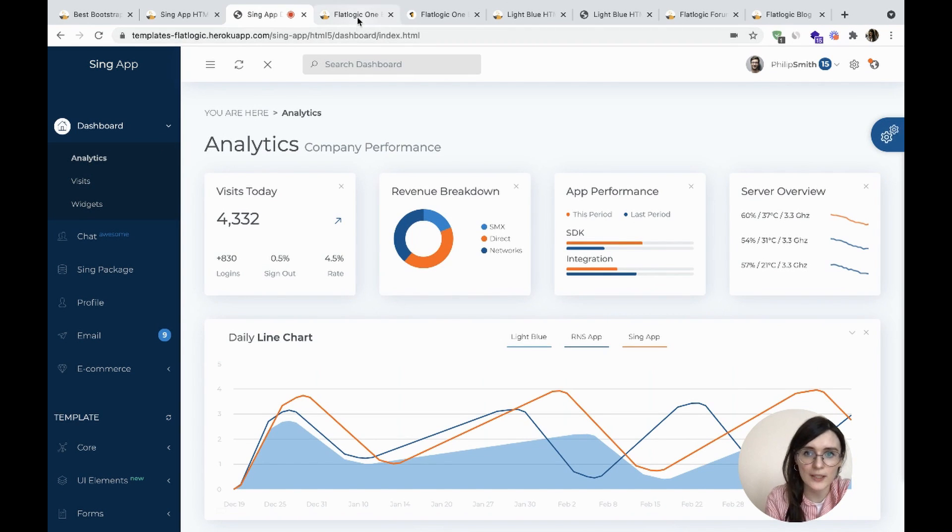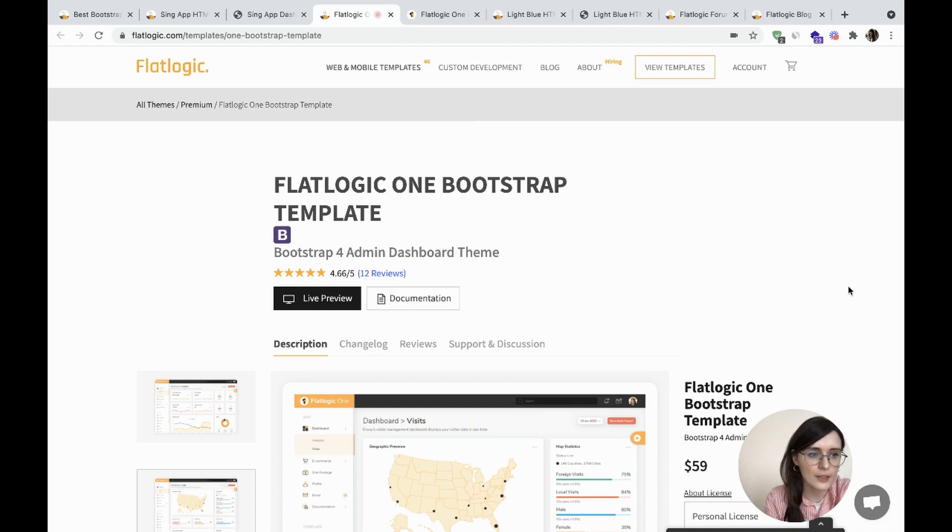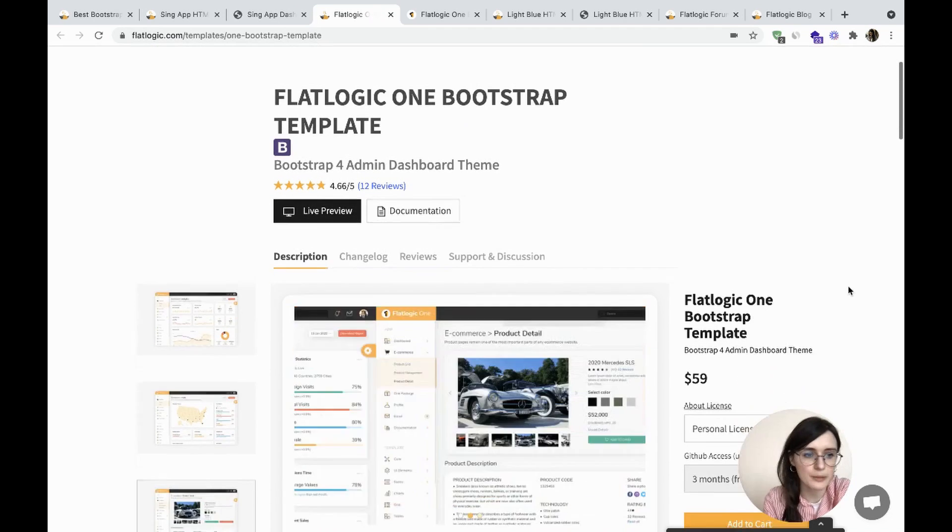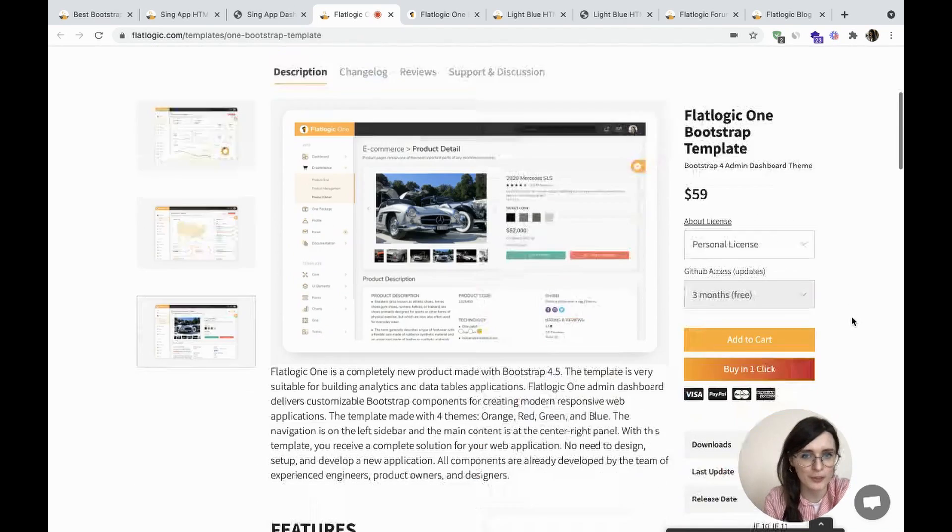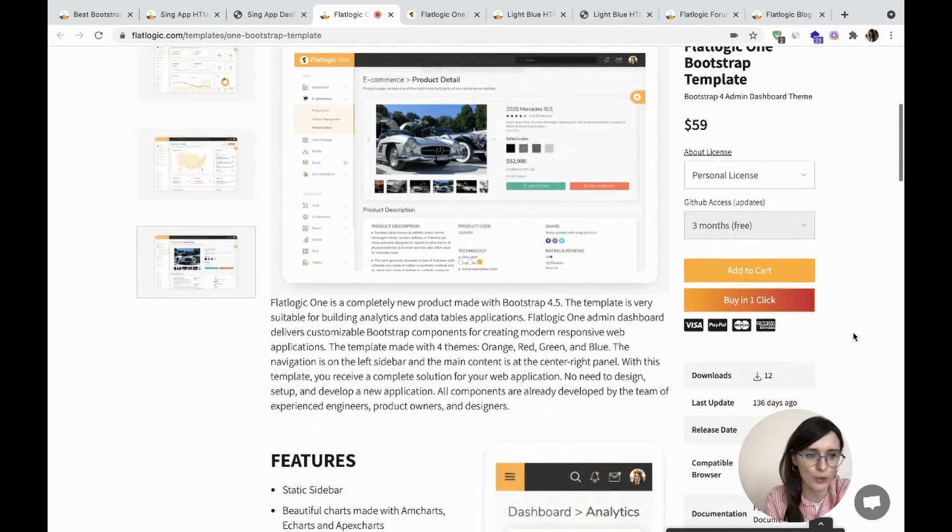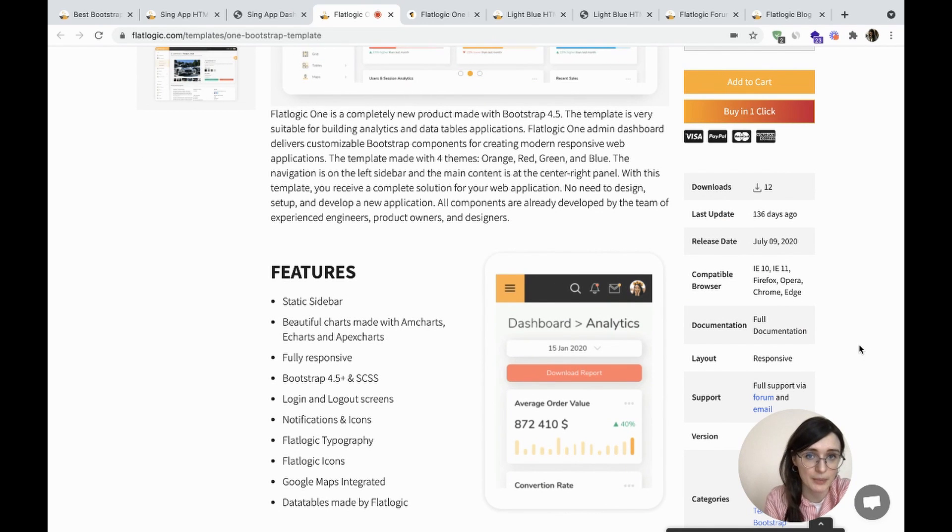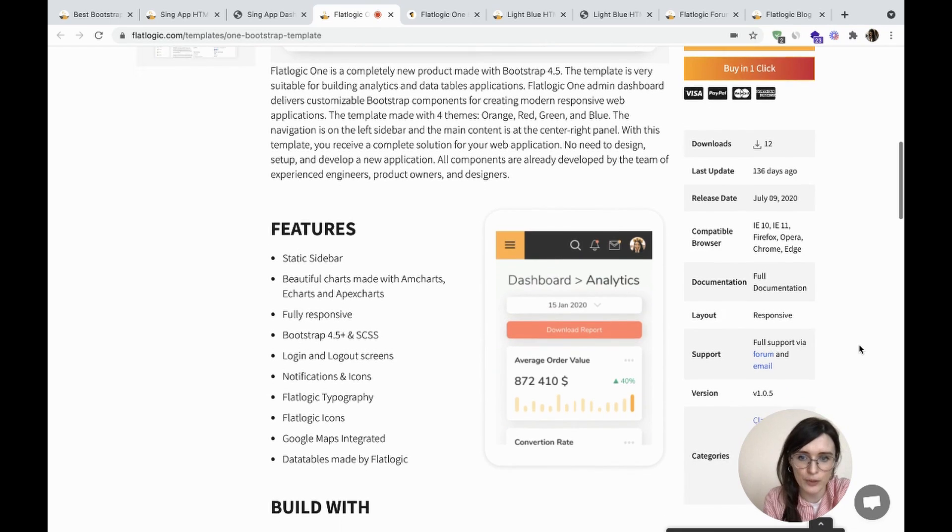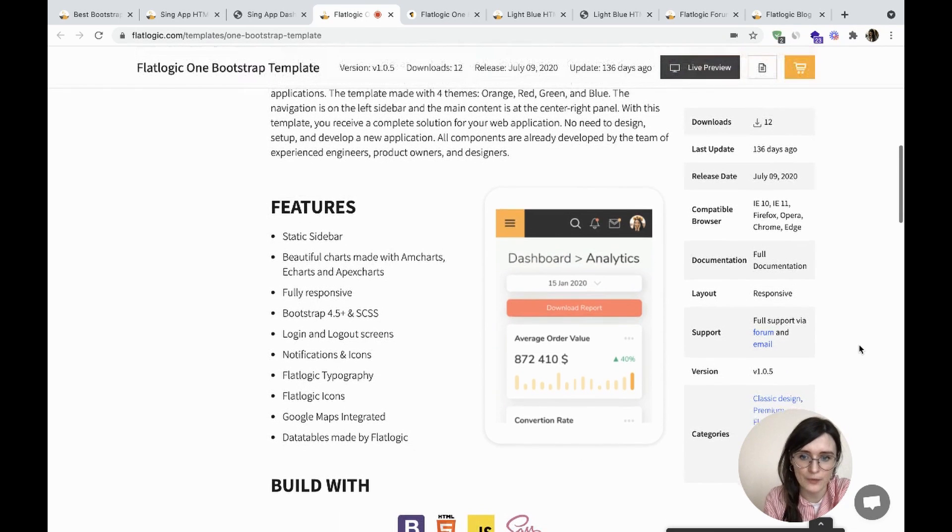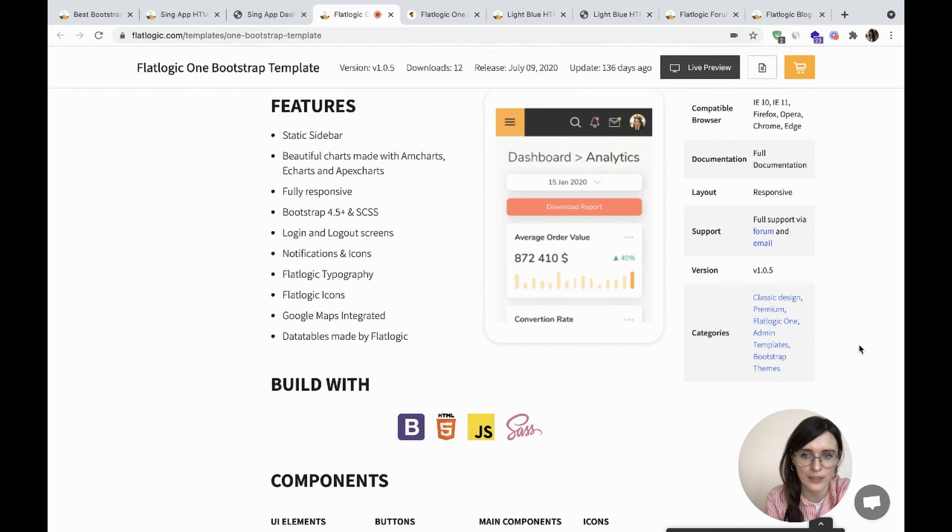The next one is FlatLogic 1, a completely new product made with Bootstrap 4.5. The template is suitable for building analytics and data tables applications. It has a static sidebar, is fully responsive, and features very clean typography.